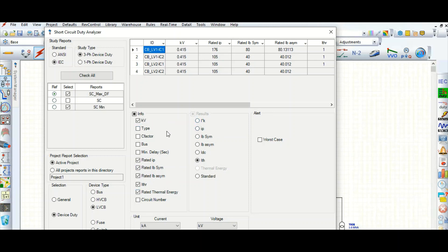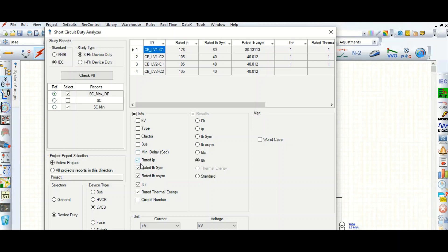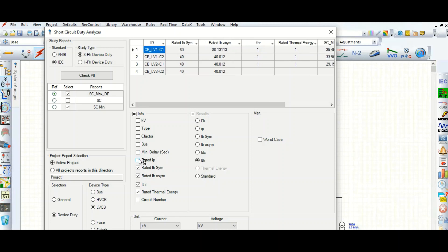On the left-hand side are the Info columns. You can check the voltage level, or uncheck to hide it. Here is the type and C factor — if you want C factor information it's available to check or uncheck. You can also display the minimum time, relay rated IP, rated peak current, rated symmetrical current, and rated asymmetrical current. If you don't want them, simply uncheck.